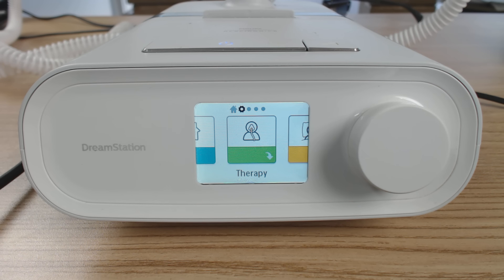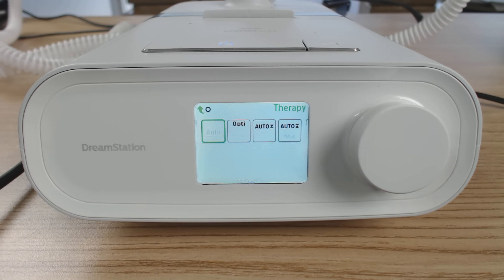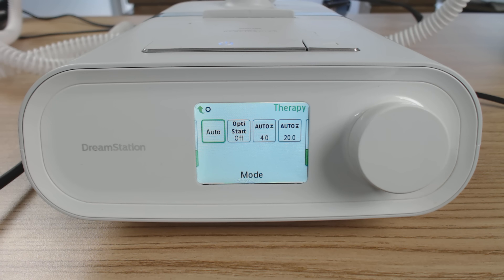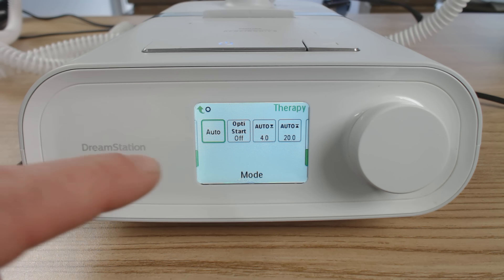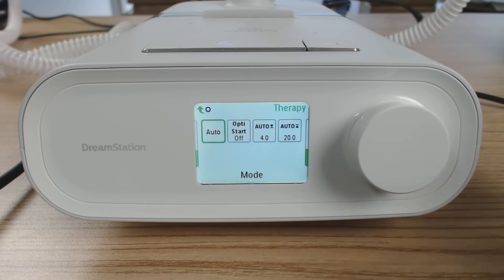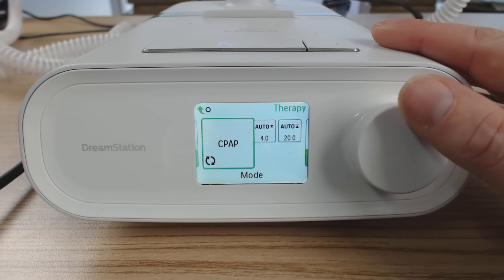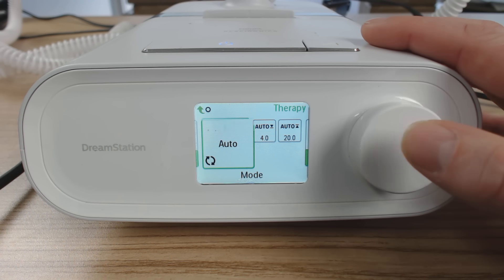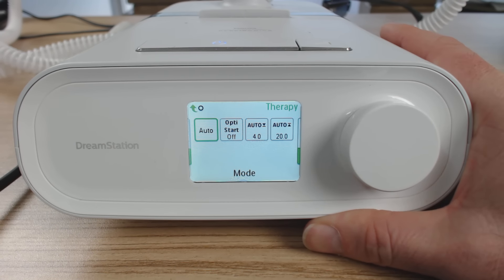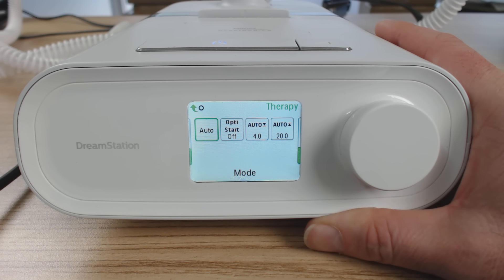Now we have access to the clinical menu, and the first thing that comes up is therapy. If we click the click wheel in, it takes us into the therapy section. The first part here is the mode — you can see this is set to auto. If you've got an automatic machine, it should pretty much be set to auto. If you've got a fixed pressure machine like a CPAP, it'll probably only give you access to CPAP mode. Because we've got the automatic machine, we can run it in auto or CPAP modes, but we're going to run it in automatic mode.